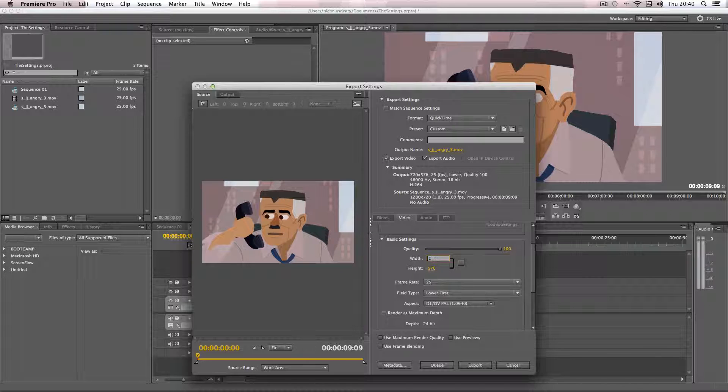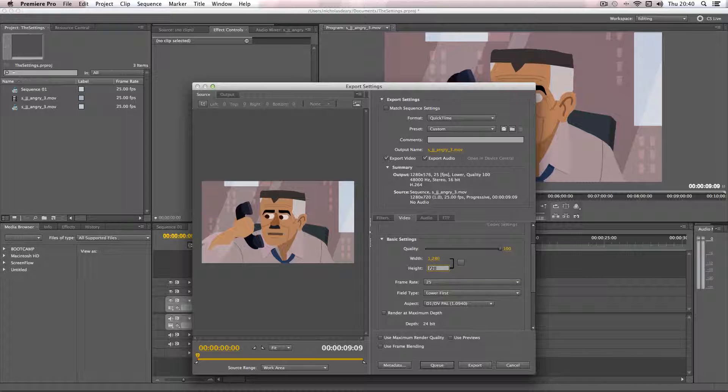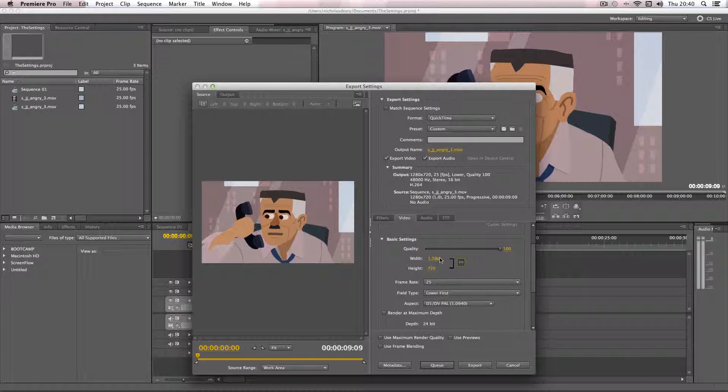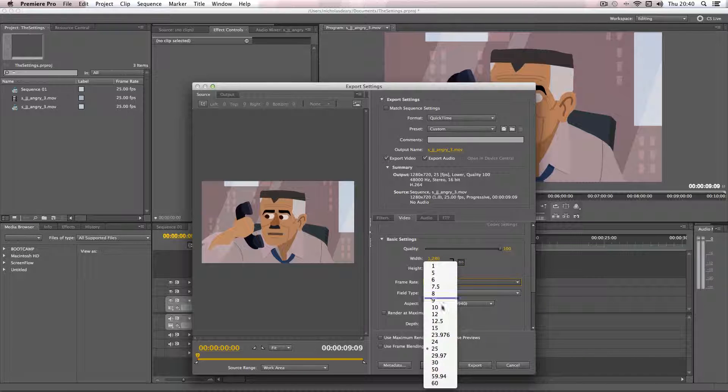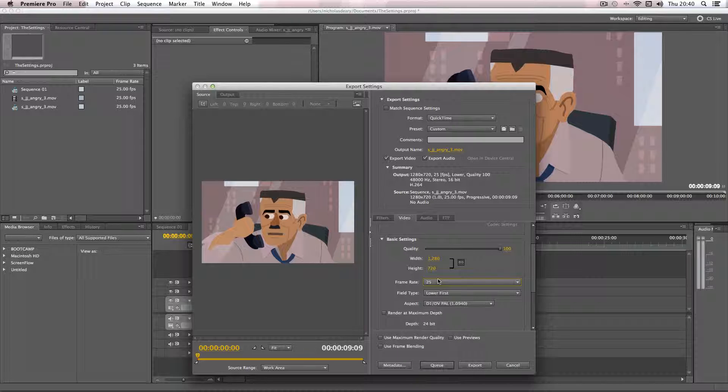So I'm going to do 1280 by 720. I'm just going to lock this now. So you can pick a different resolution if it's a different one you're using, so I'm just using this resolution and the frame rate is 25 so I'm going to keep it like that.